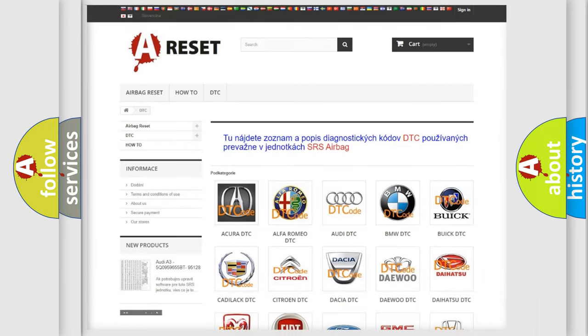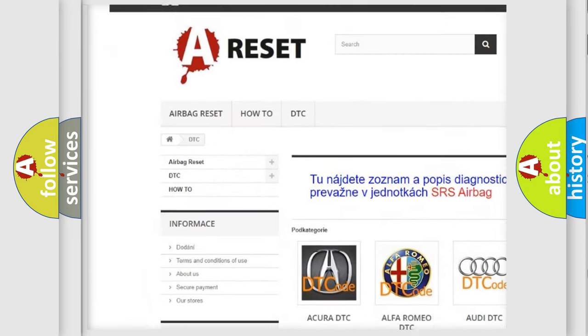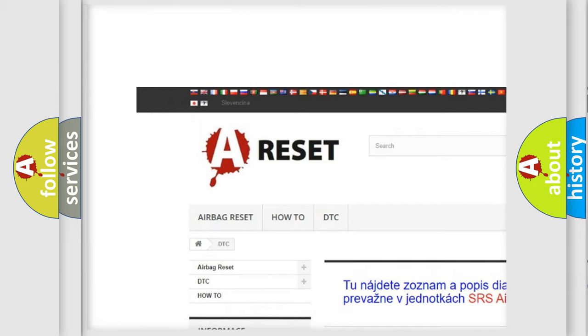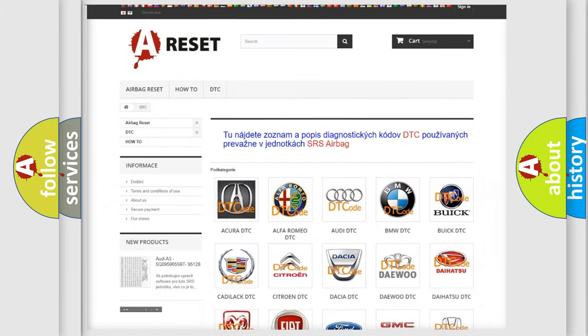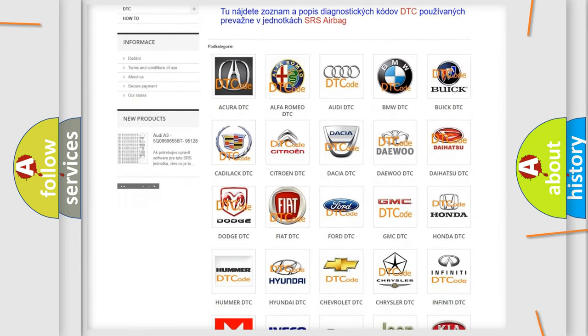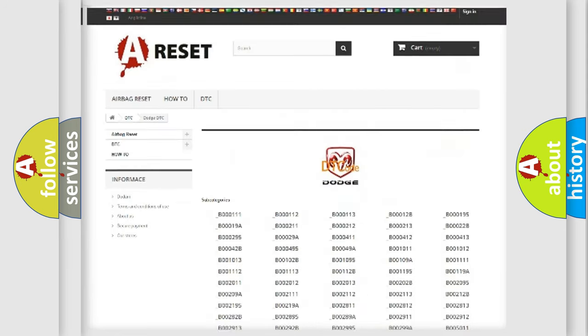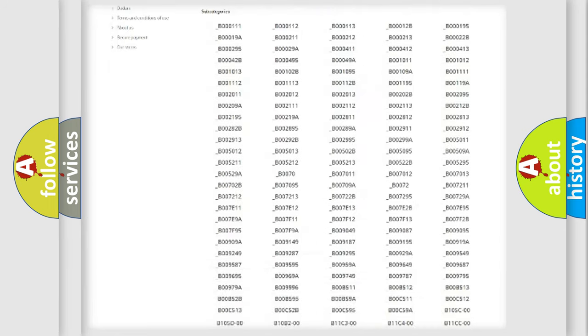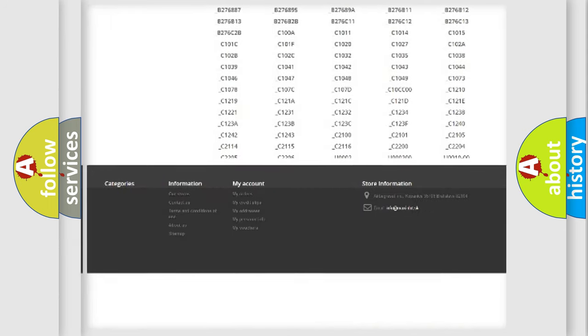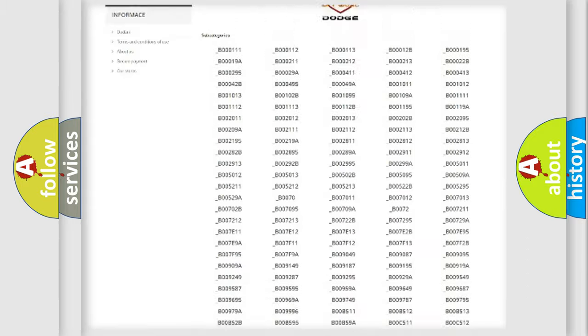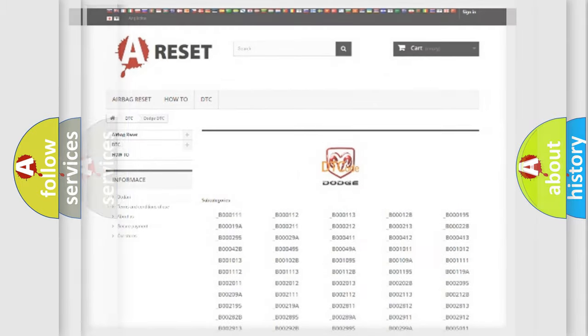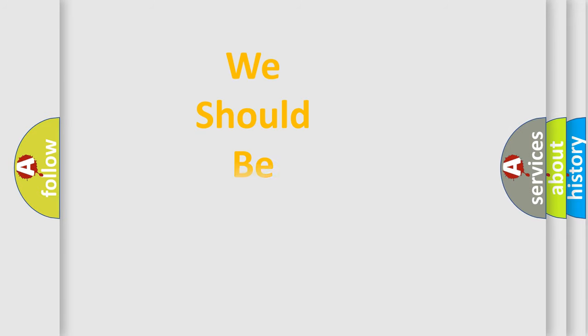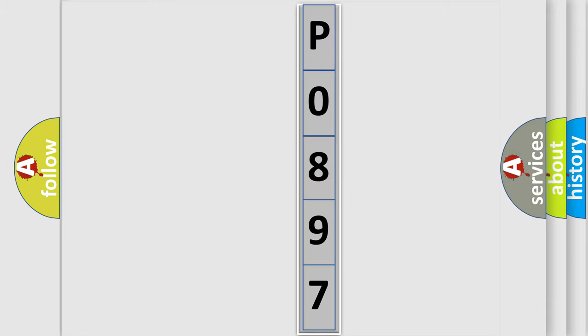Our website airbagreset.sk produces useful videos for you. You do not have to go through the OBD2 protocol anymore to know how to troubleshoot any car breakdown. You will find all the diagnostic codes that can be diagnosed in Dodge vehicles, and also many other useful things. The following demonstration will help you look into the world of software for car control units.